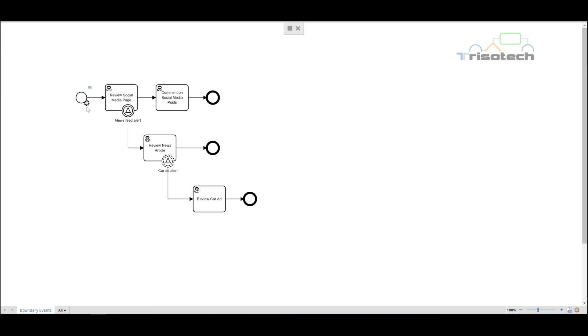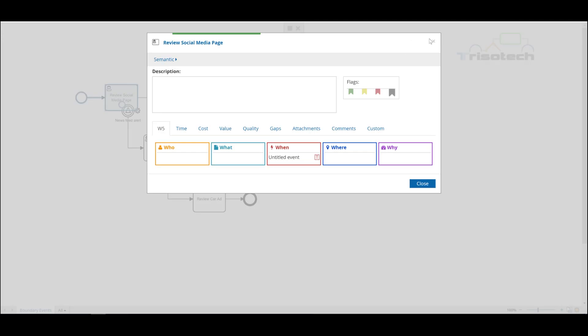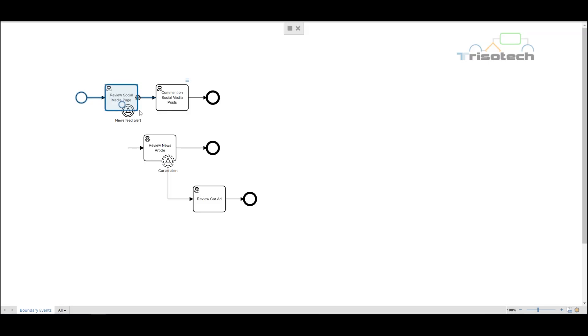So the first thing we're going to do is look at our happy day process. As I click, what you're seeing is the token flow through the process in this process animation. And so for our happy day process we review the page, comment on it, and our process is done.